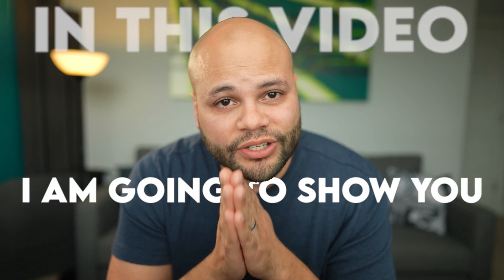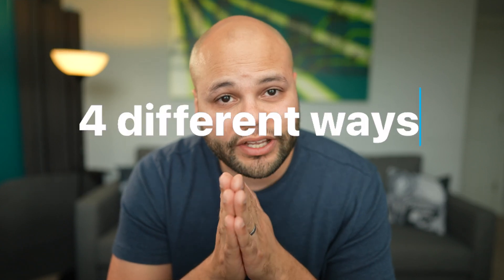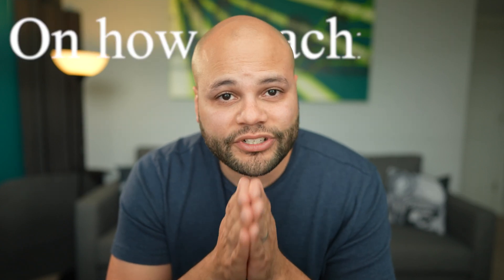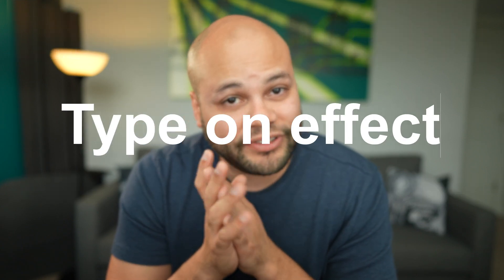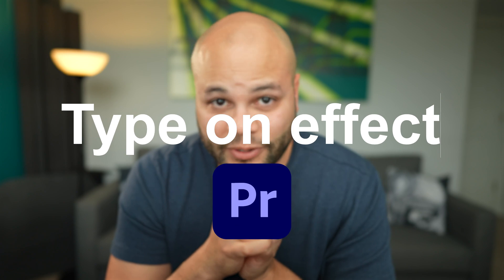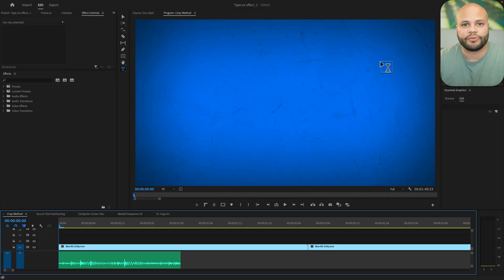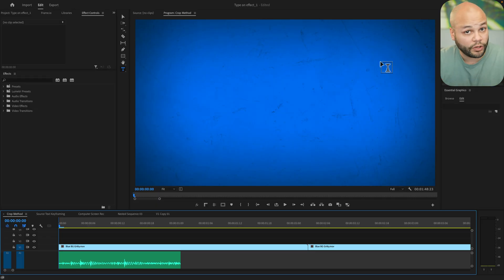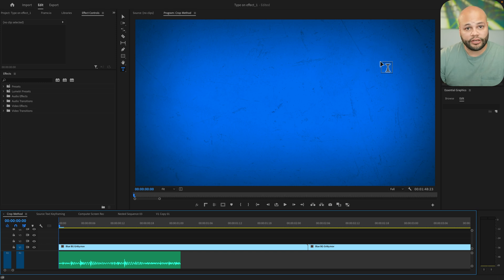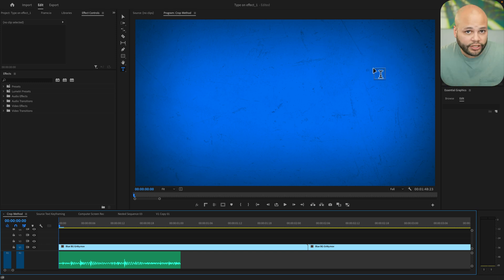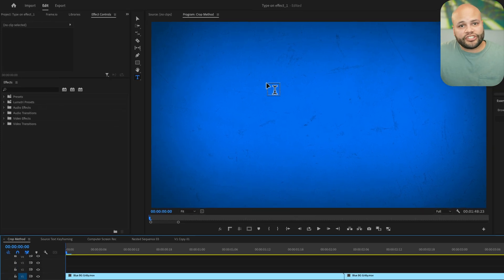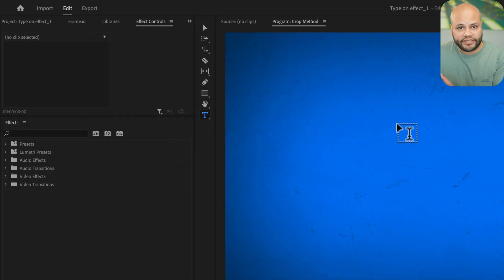In this video, I'm going to show you four different ways on how to achieve a type-on effect inside Premiere Pro. Depending on the situation, each method will have its own time and place in which you would want to use it. So I hope you stick around for the whole video to check them all out. This first one is pretty quick and easy — it's just a simple wipe of the text.